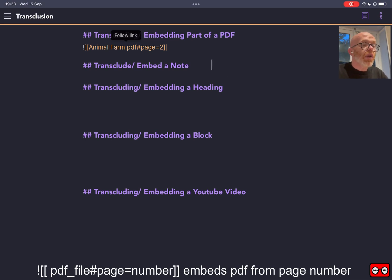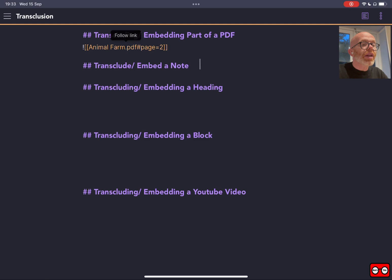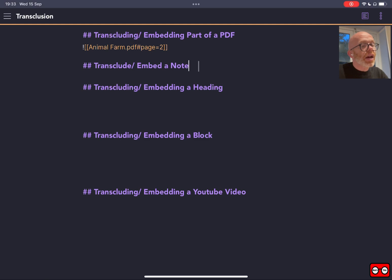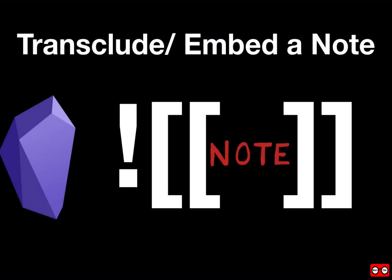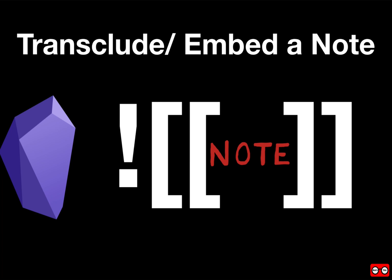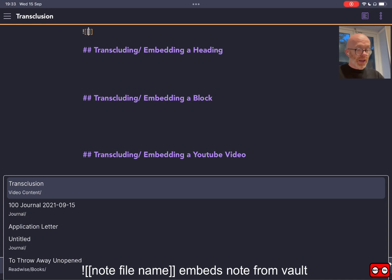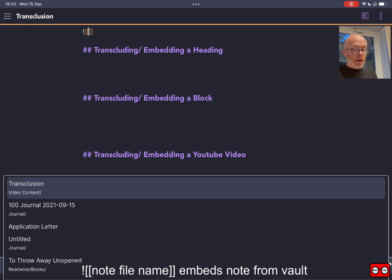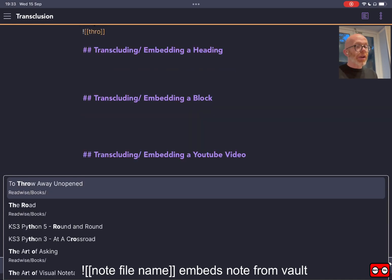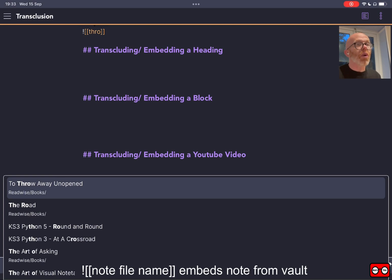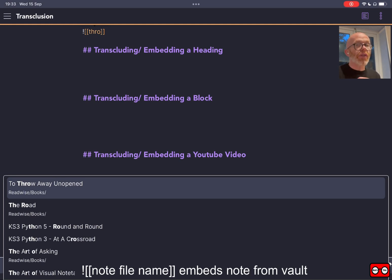We're going to move on from looking at how we can embed a PDF to embedding a whole note. Same process, probably getting familiar with this by now. Now we can search for the name of the note that we want to display. I am going to display a highlight page. So I use the Readwise plugin, and I've got a Readwise account.